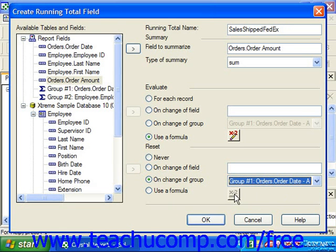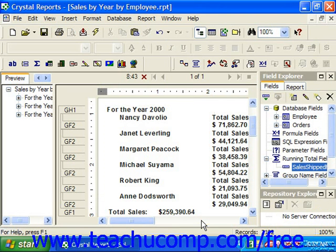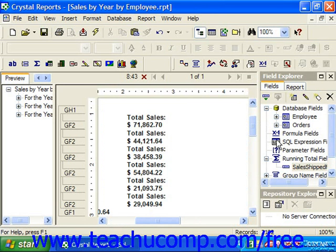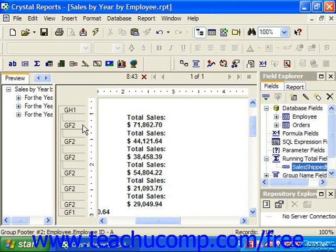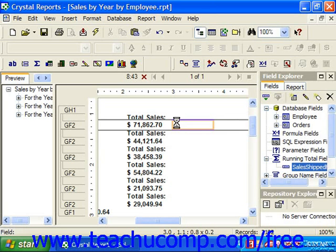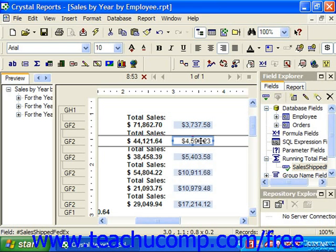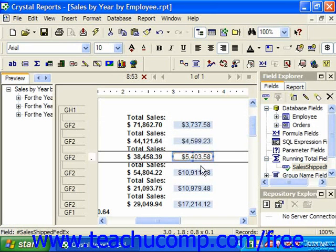Once you've set the desired attributes of the running total field, click OK in the create running total field dialog box. The field you've created will then be displayed in the field explorer pane, and you can insert it into your report as you would any other type of field. For example, you could simply click it and drag and drop it into a footer, where it would show per employee a running total of how much they shipped via FedEx.